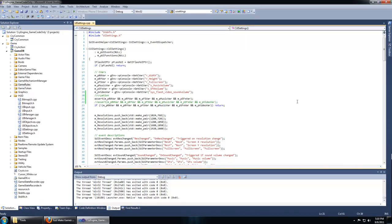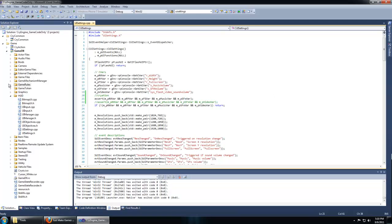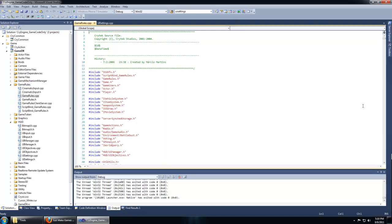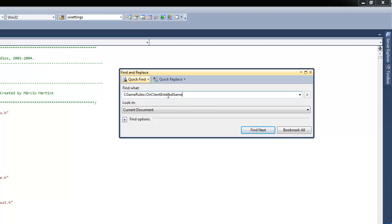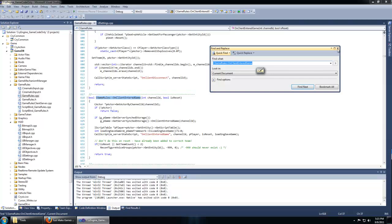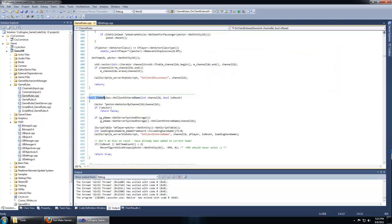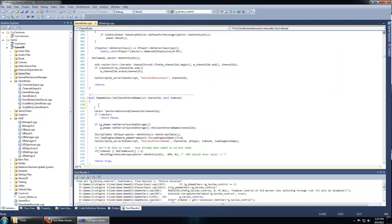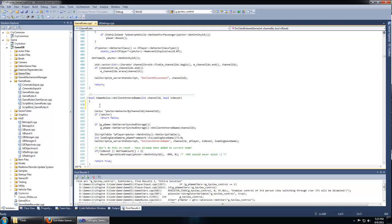Now let's add the code for our third person view. Navigate under game DLL to the game rules folder and double click gamerules.cpp. You can hit control F to quickly search the current file. Search for CGameRules::OnClientEnteredGame, hit find next and navigate to the code where you see this line beneath the opening bracket.